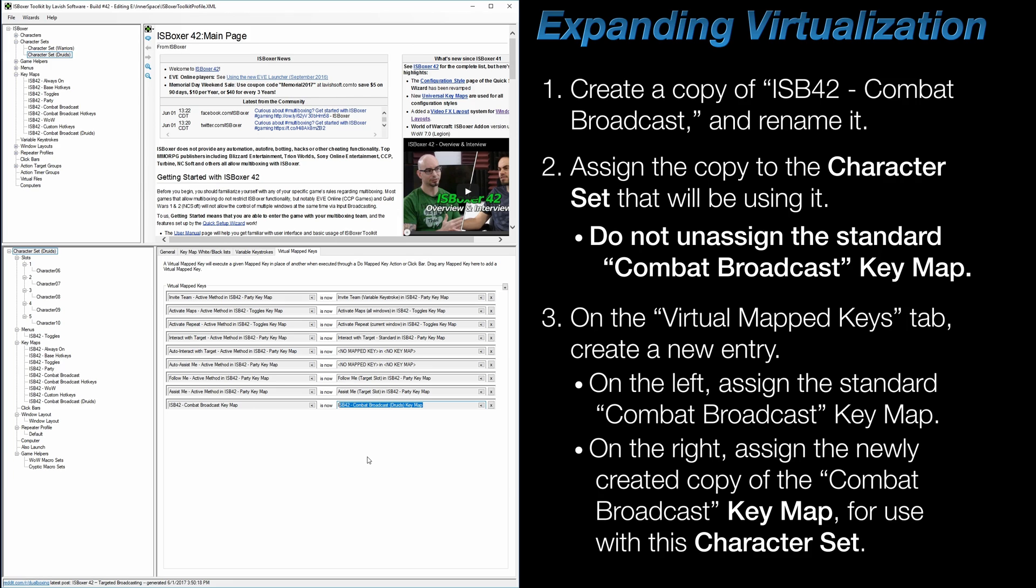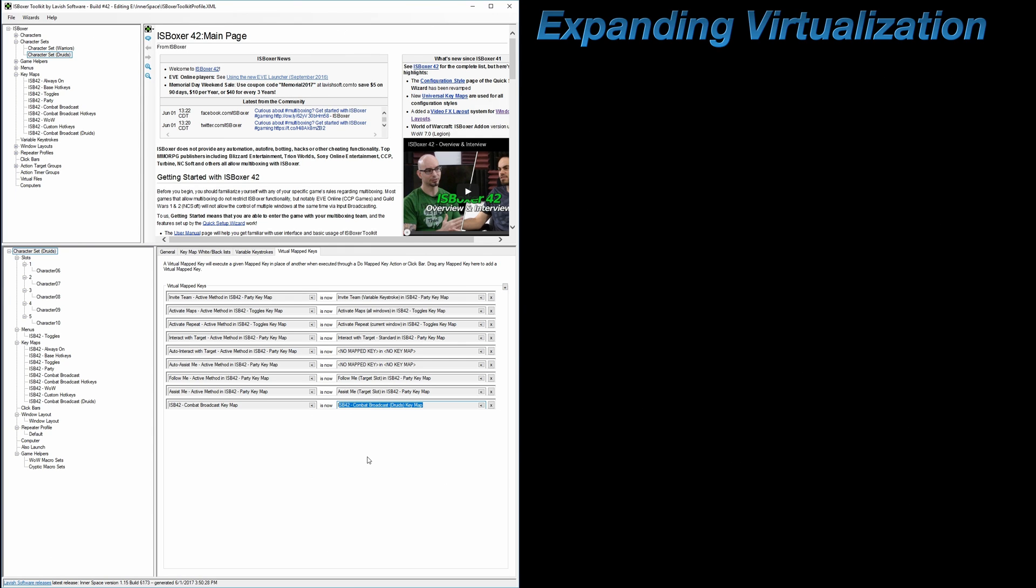I'd also like to reiterate that this process is only necessary if you want to make changes to the mapped keys within a particular keymap and not have all character sets be affected by those changes. Now at this point, you're technically done,